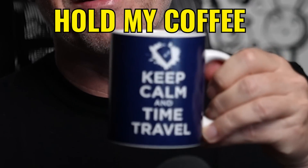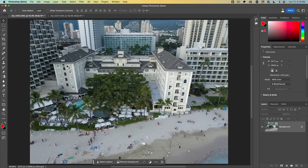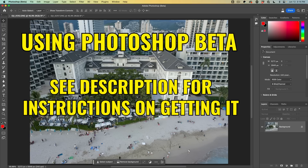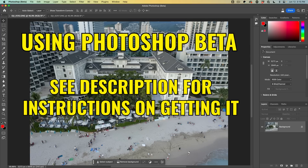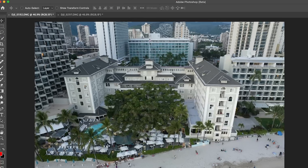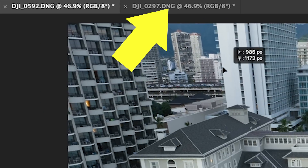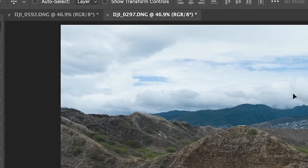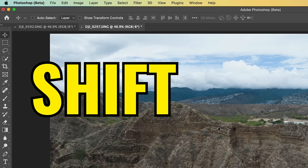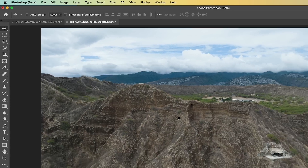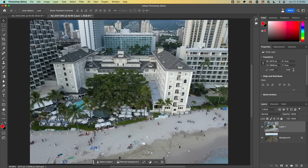Some people are saying photography is dead because of AI. Hold my coffee. I'm going to show you how to use Generative Fill to combine your own photos. So let's combine them — click and drag into the tab, hold down the shift key to center it and then release. Now we've got both of these in one document.